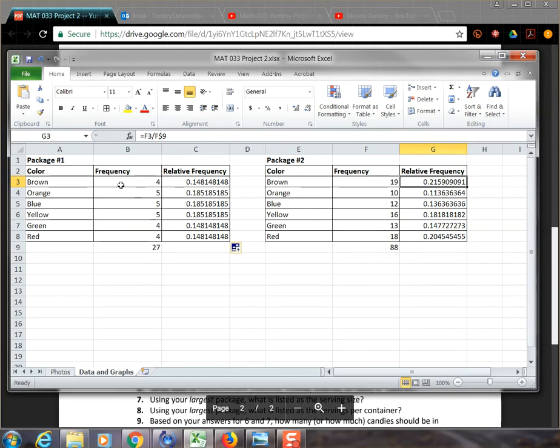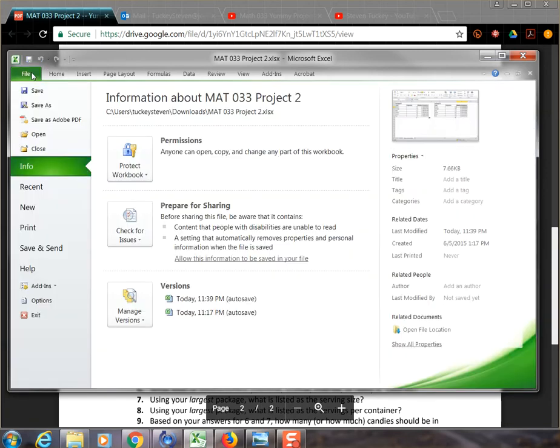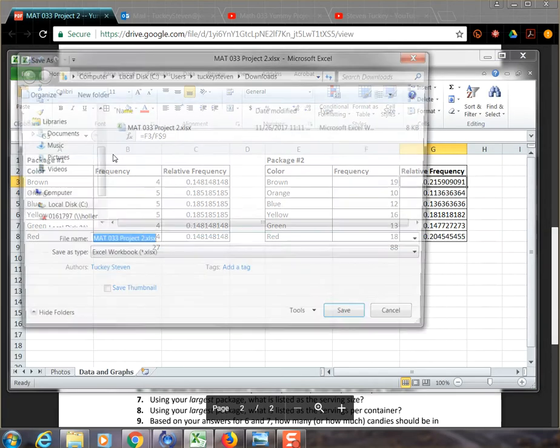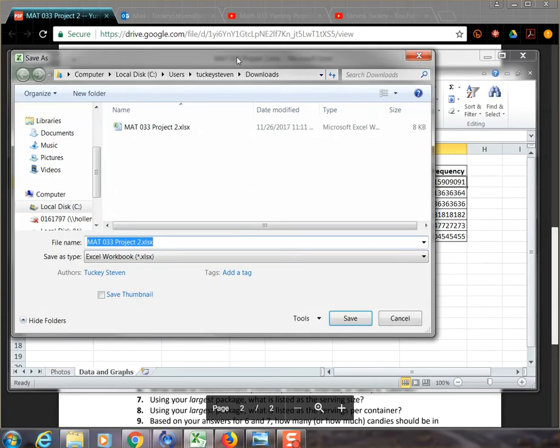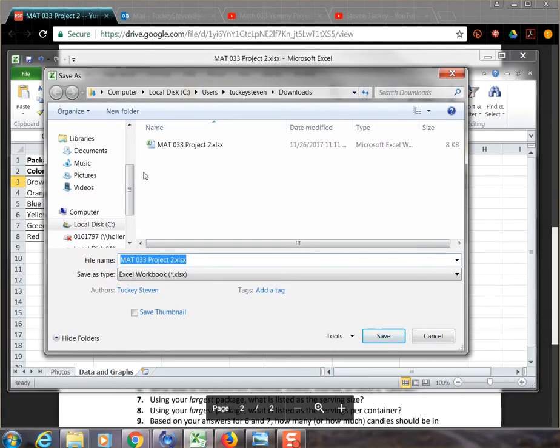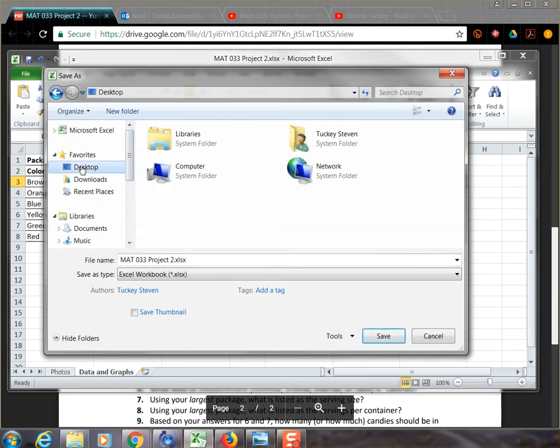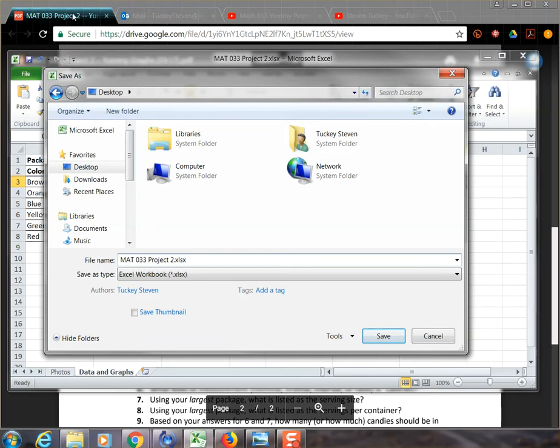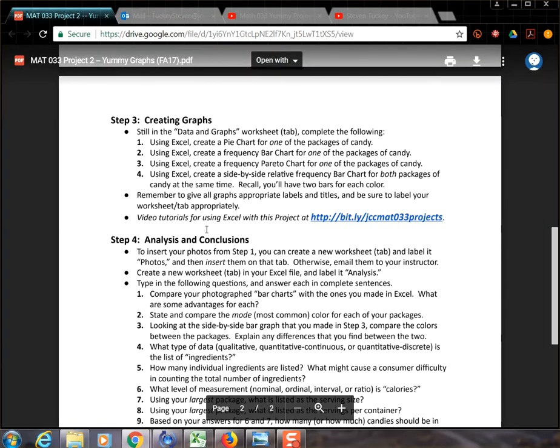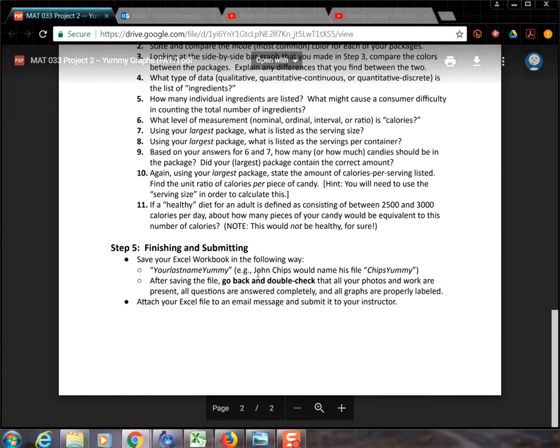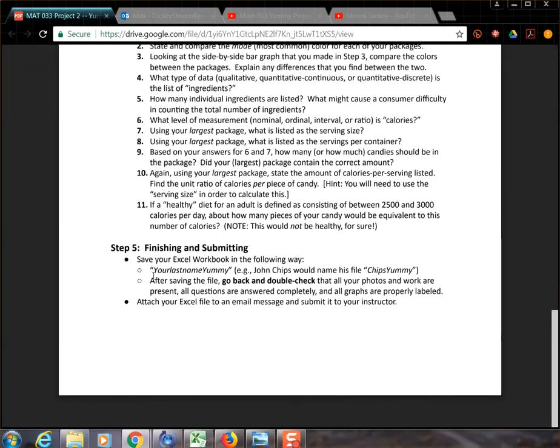A couple of things before we move on into step three. It's always a good idea to save the file whenever you think of it. For example, I didn't think of it until just now. So going into file and then clicking save or save as. If you haven't saved yet, clicking on the save as gives you the option of saving it wherever. So for example, I'm going to save mine just to the desktop. I'm just going to save it here and you'll notice it lets you choose what you're going to name it. And it is worth noting that on the actual assignment down at the very bottom, you'll notice it says when you save it, save it as your last name, yummy, all one word.